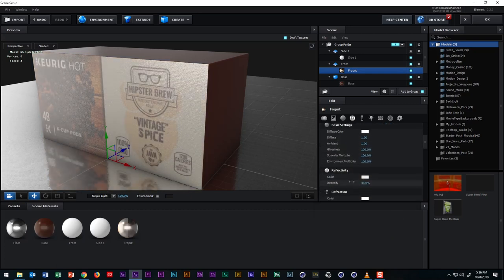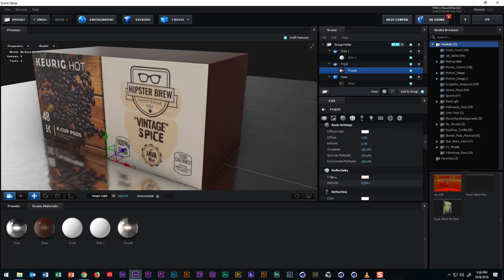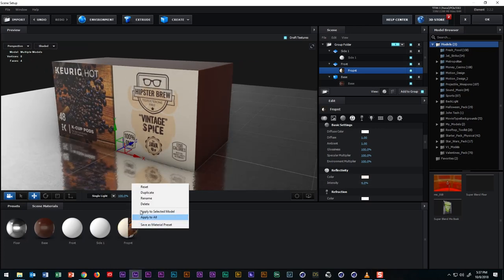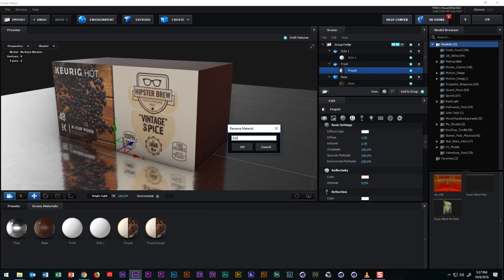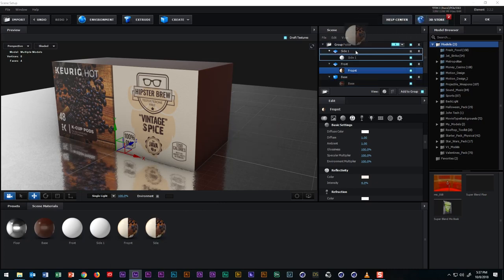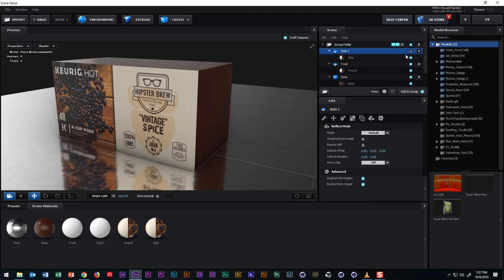Now we can do the same thing with this material, duplicate, rename and apply. And once we've applied the material, we don't see it reflected on the side of the box. And that's because we didn't finish positioning the plane to where it needs to be. So let's do that now.